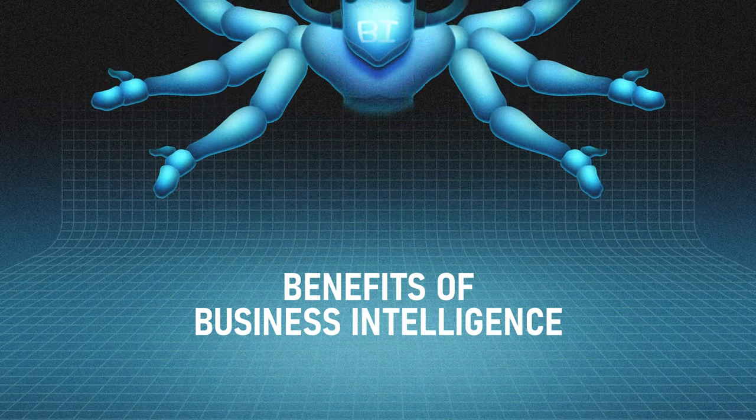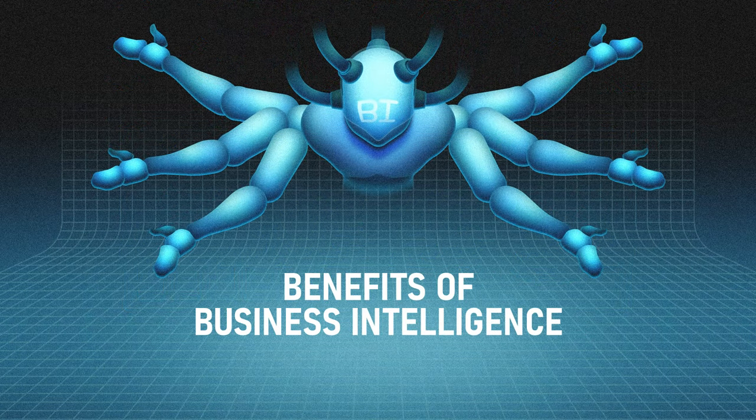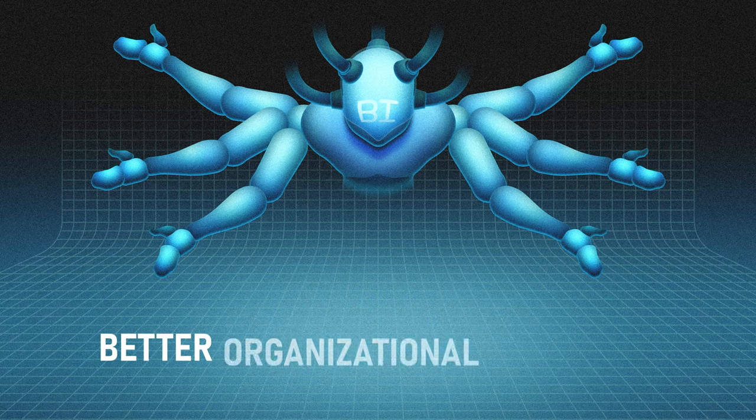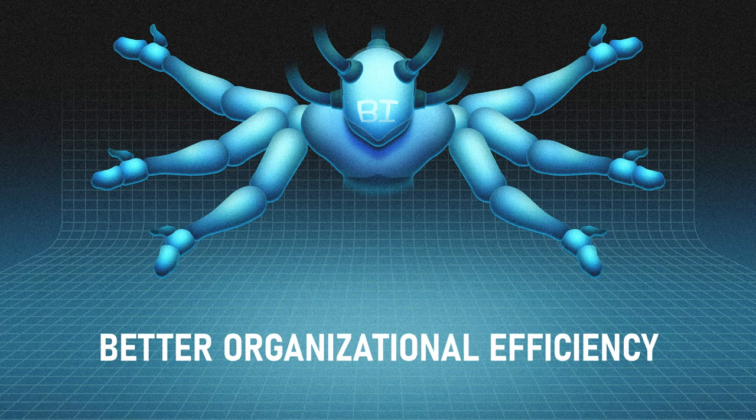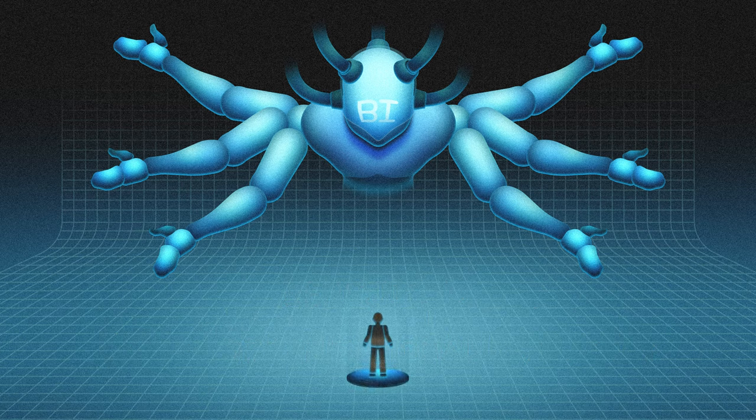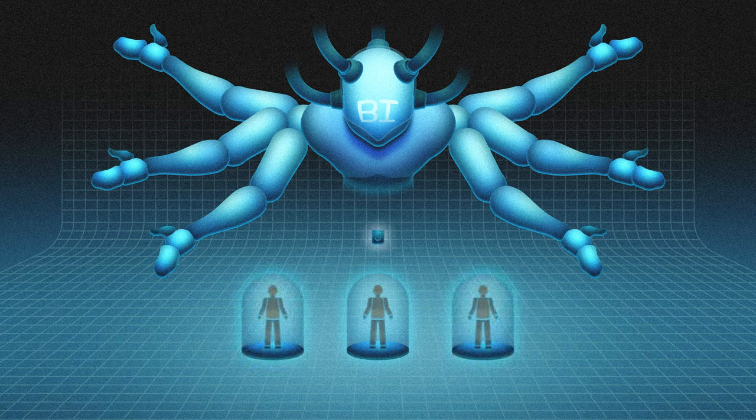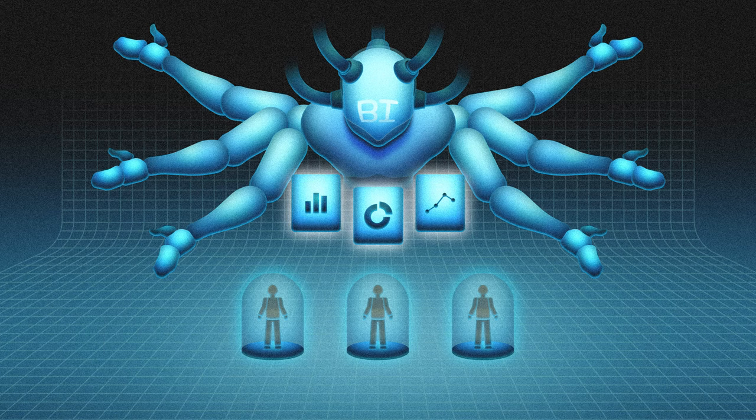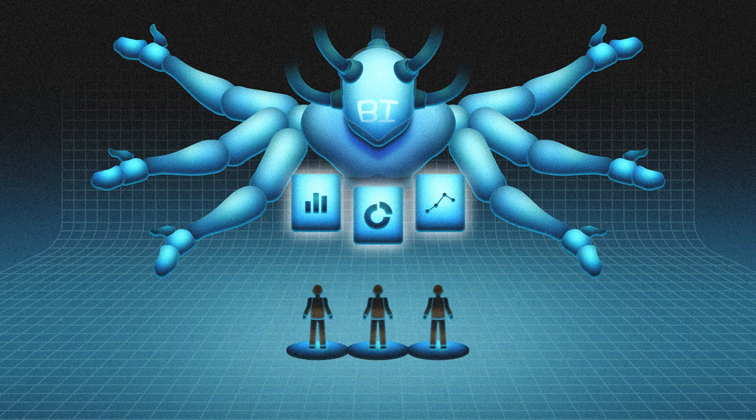Benefits of BI: When used the right way, business intelligence can deliver significant benefits to your organization such as better organizational efficiency. BI tools can provide a unified source of information which can help in breaking down silos across departments.